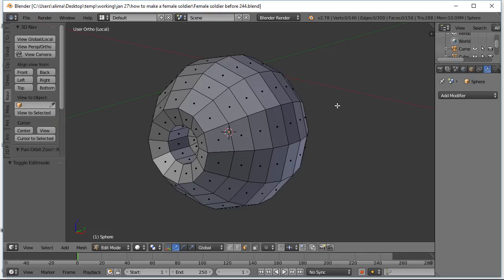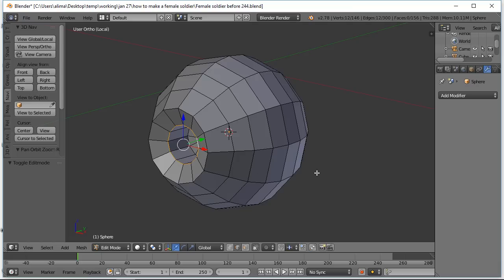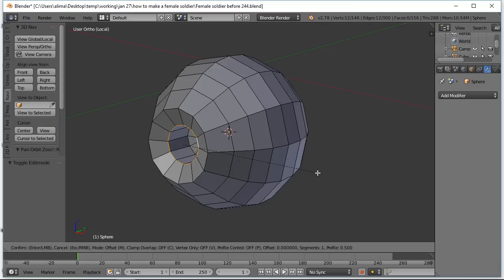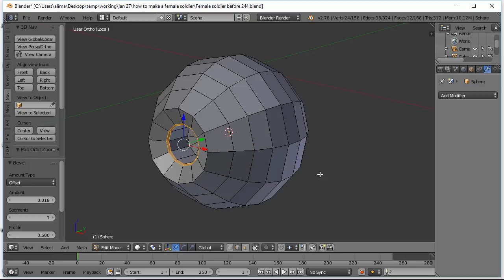We're going to put a subdivision surface modifier on this eye — that'll smooth most of it out. However, there are some areas we do not want smoothed out, like right here. We're going to go to edge select, hold Alt, and click here to select the edge loop. Then hold Ctrl and press B to bevel — pull to the side slightly, then left-click to lock that in. Look to the left where it says Bevel options: change Segments to 2, change Profile to 1, then press Enter. When we put the subdivision surface on, these close edges will keep this edge hard.